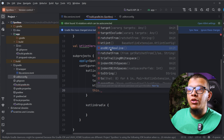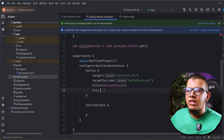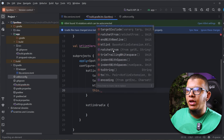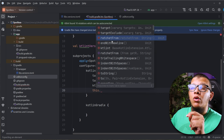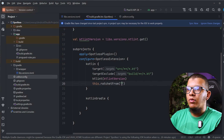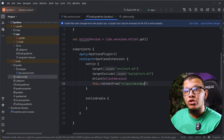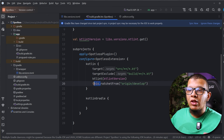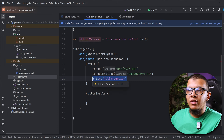There are other options you can play with — for example `endWithNewline`, which ensures every file ends with a new line, and `trimTrailingWhitespace`. You can also set specific indentation directly in the config. There is also `ratchetFrom`: this will only target files that have changed since the branch you specify — for example `origin/develop` — so you don't introduce a large diff of reformatted files all at once.